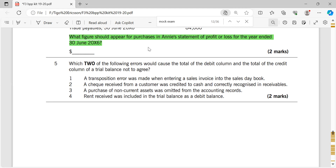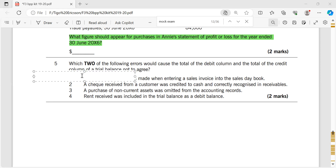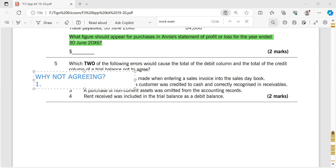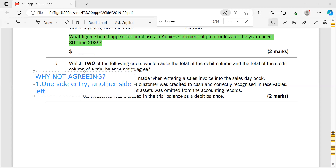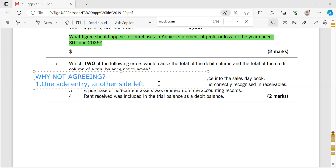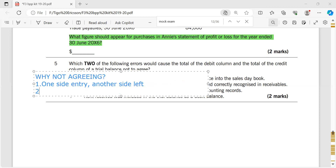Before going any further, you can just learn one thing. I have the debit side and I have the credit side — why would they not agree? The first reason could be a one-sided entry: you put an entry on one side and leave the other side empty. So if you put entries on one side and put nothing on the other, obviously the trial balance won't balance — you would have made a double counting error.